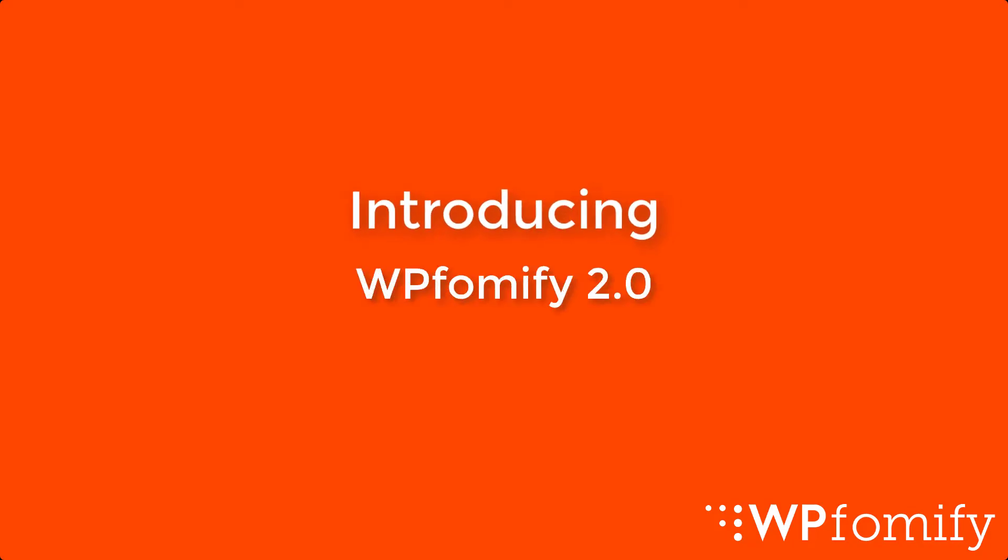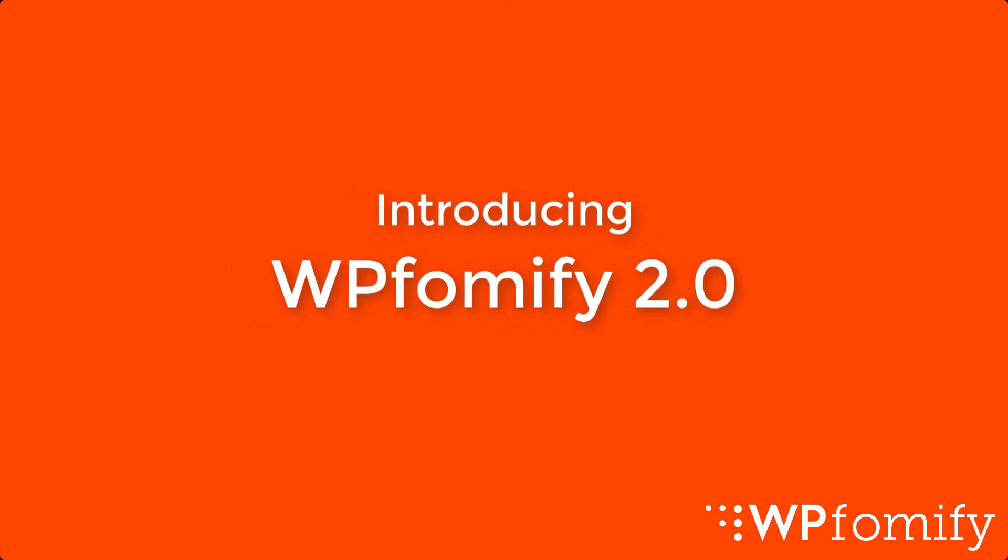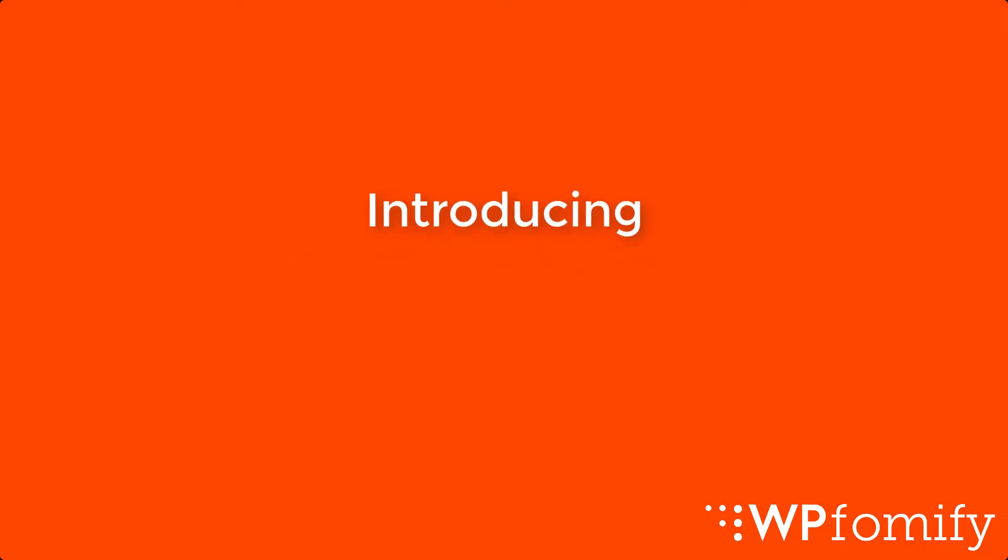Hi guys, I have great news. WPFomify has just released a new update with new features and user interface.